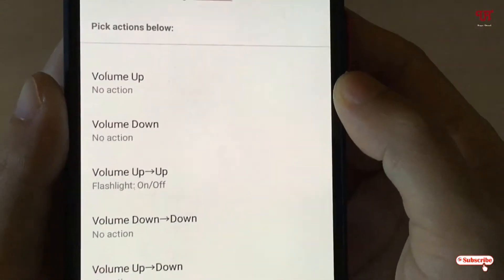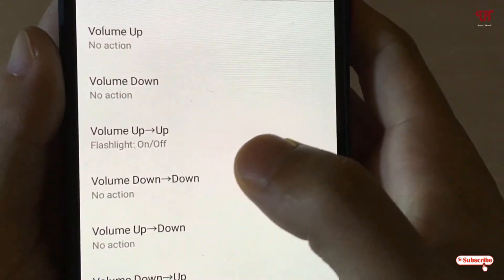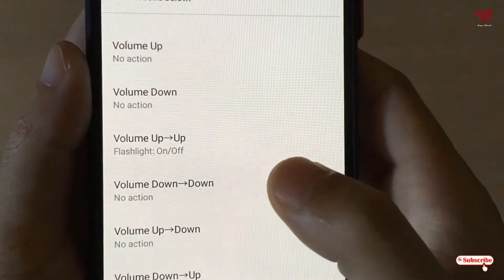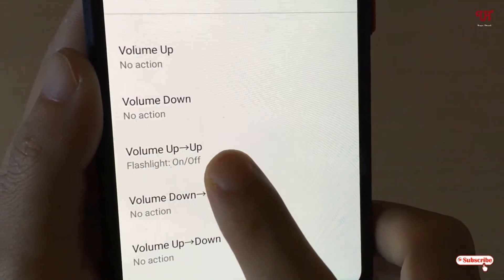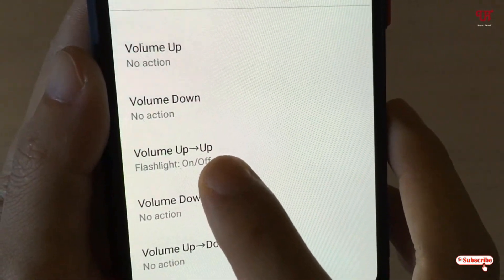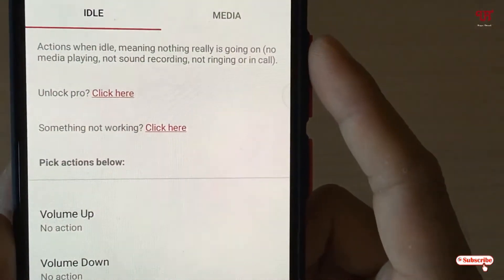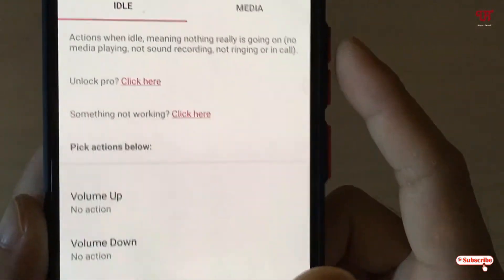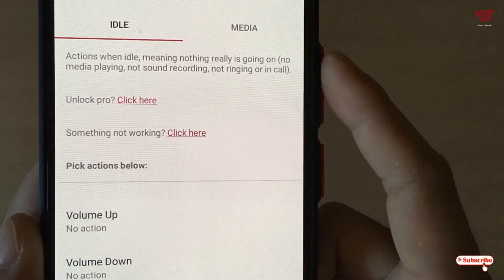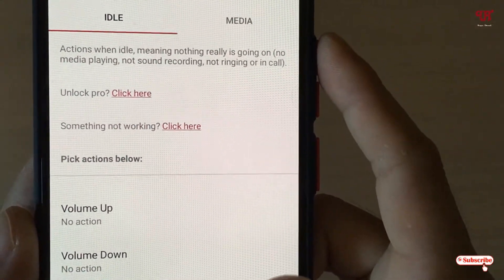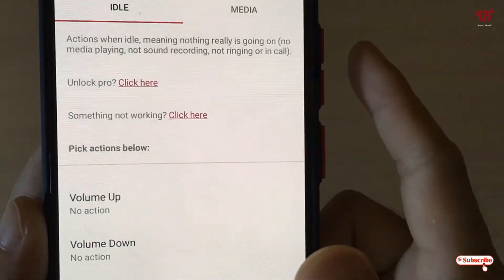Here you can see some options like volume up and volume down — tons of options. By default, volume up double-press is selected, with flash on and off. So if you press the volume up button twice, it will turn on the LED flash, and if you double-press volume up two times again, it will turn off the flashlight.